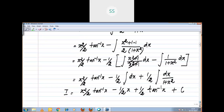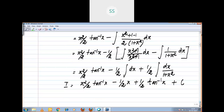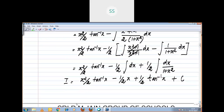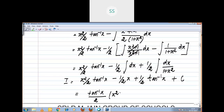If you want to combine terms, tan inverse x is common. Taking tan inverse x / 2 as common, what is the rest? The final result is: (x² + 1)/2 · tan inverse x minus x/2 plus c... combining gives (x² + 1) · tan inverse x / 2 minus x/2 + c.